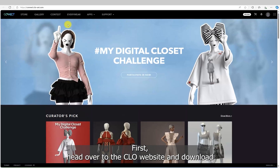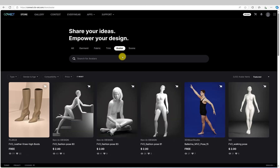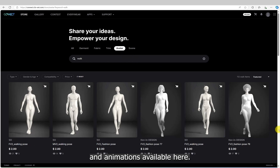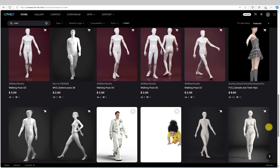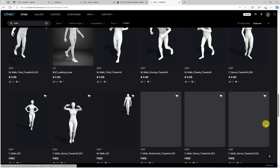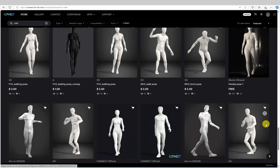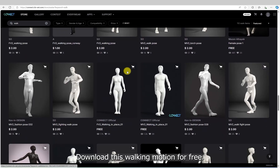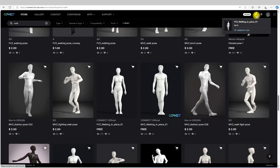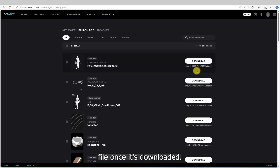First, head over to the Clo website and download a free walking animation. There are many avatar poses and animations available here. Download this walking motion for free. Make sure to extract the zip file once it's downloaded.